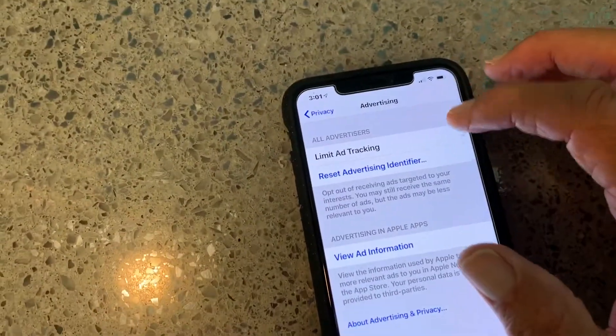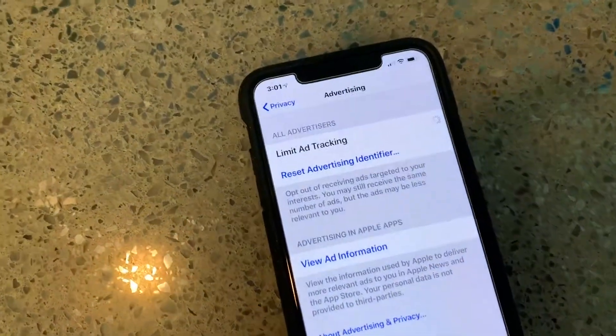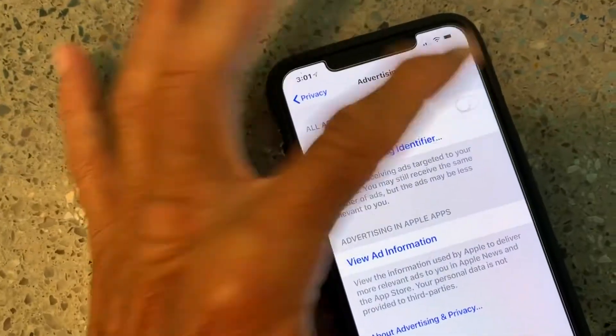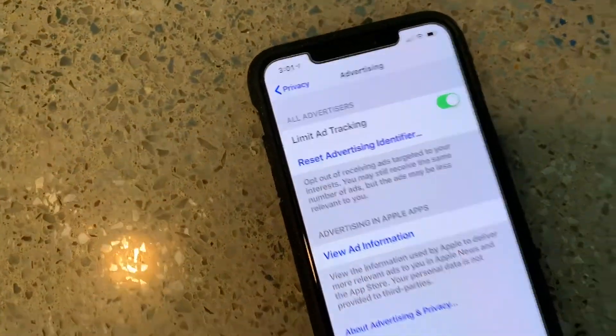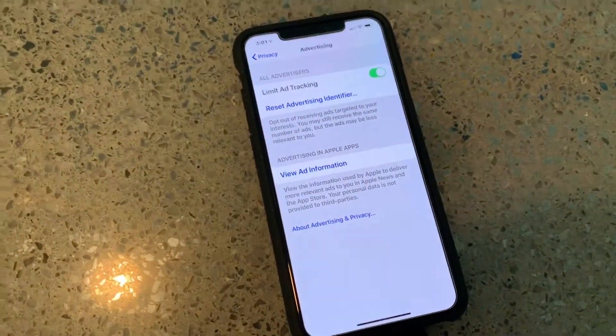And you're gonna come up here, and as soon as it comes in, you're gonna click on it. Bam! Now you've done it. Just limited ads.